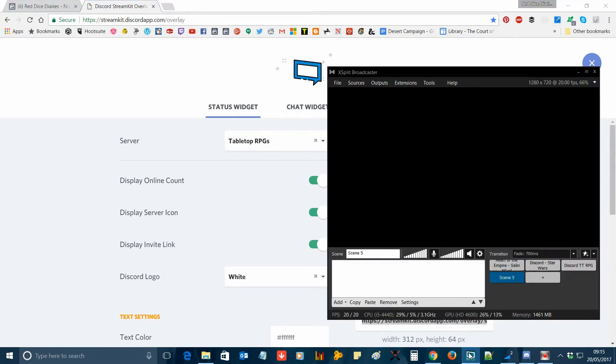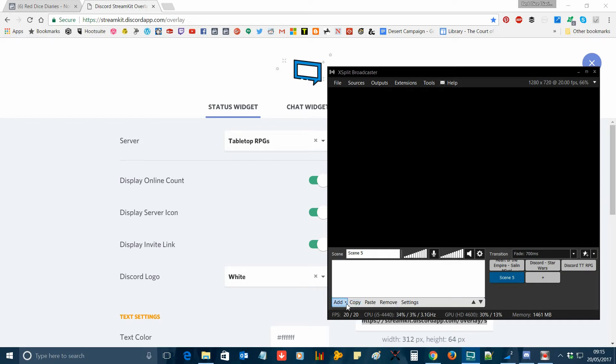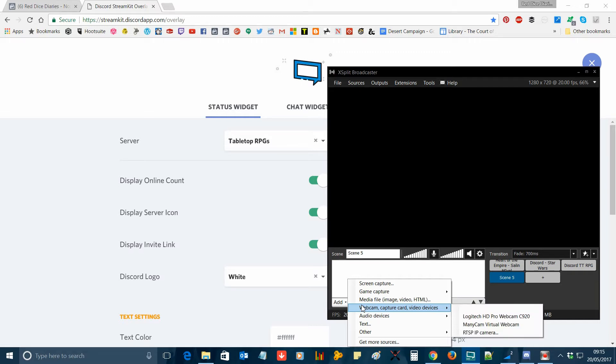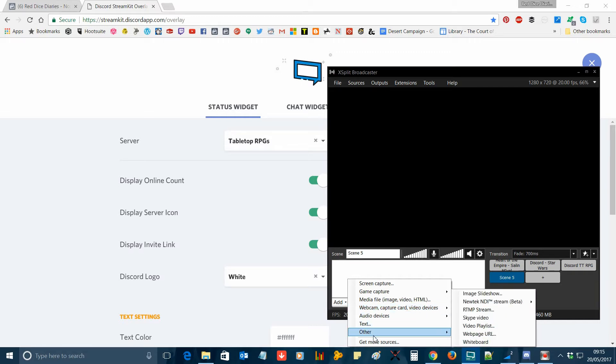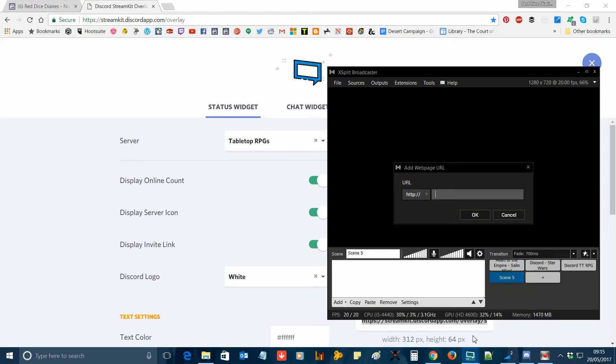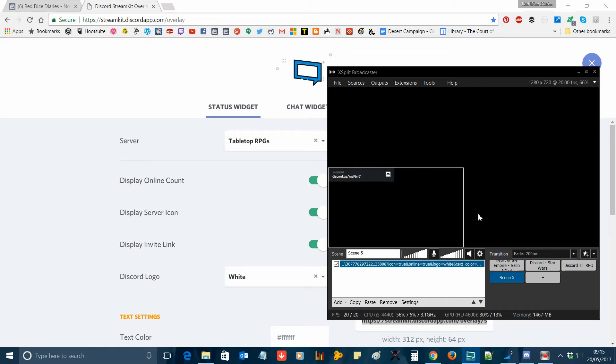Open up your xSplit window, click on add, select other, and then web page URL. Now paste the link from the Discord stream kit into the box that appears and click OK. If you've done this correctly, you should now see the linked Discord overlay appear on screen.